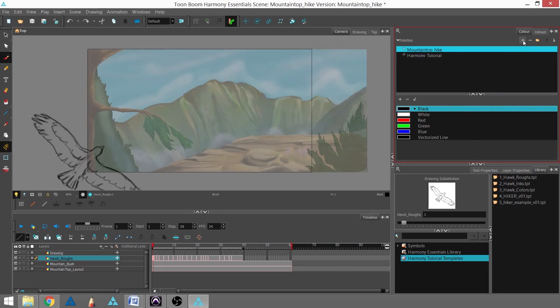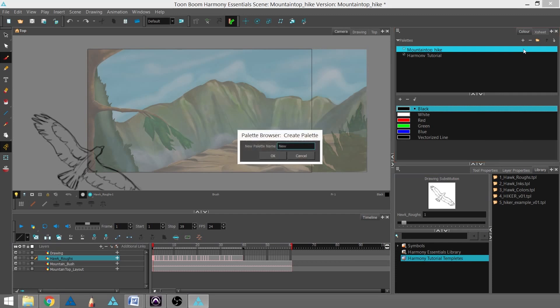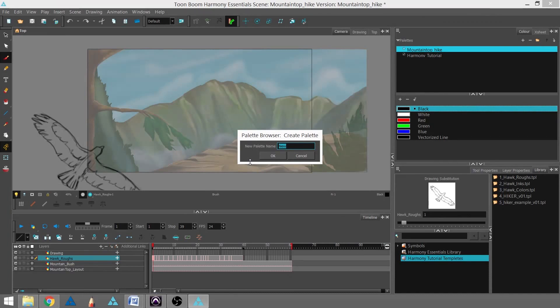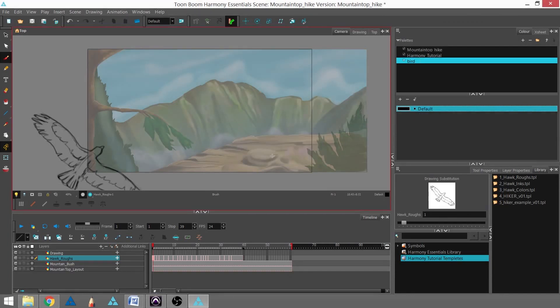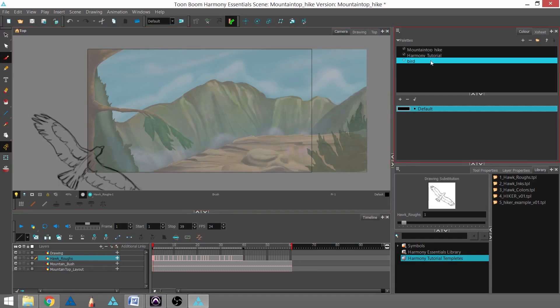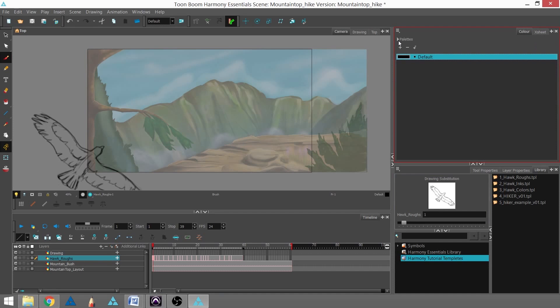First, we're going to select the plus, which will open up a new window. We're going to name our palette 'bird' and hit OK. Now we can see that our bird palette is selected. I'm going to collapse that palette, and now we have just one color because this is a brand new palette. I'm going to double-click that, highlight the word, and call it 'inks.'